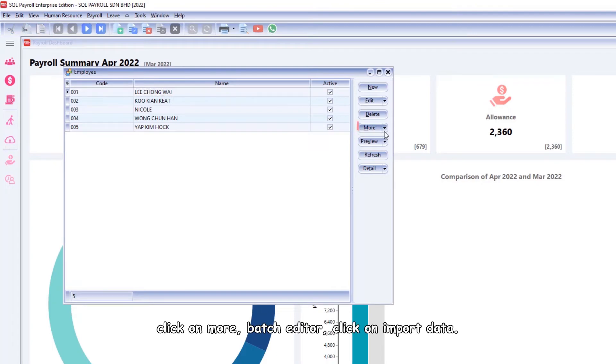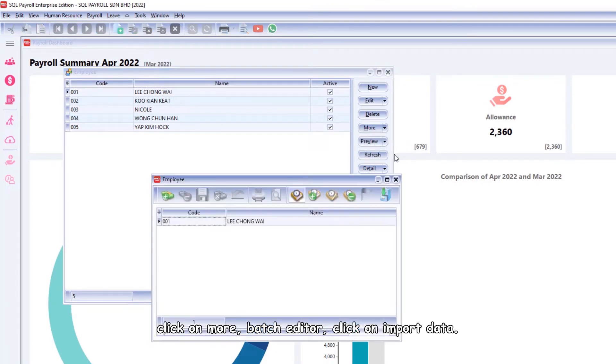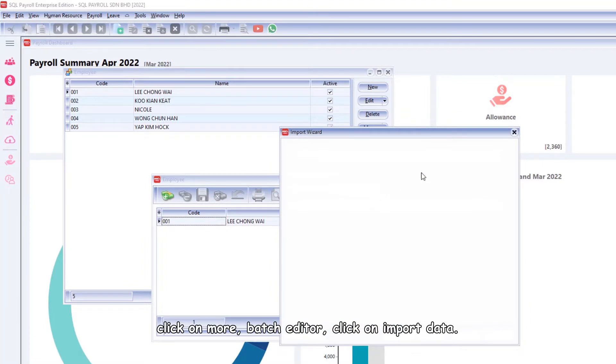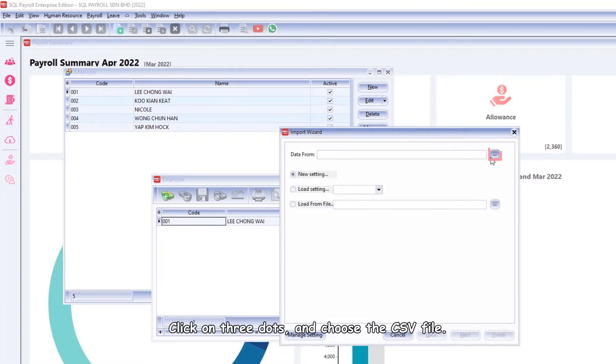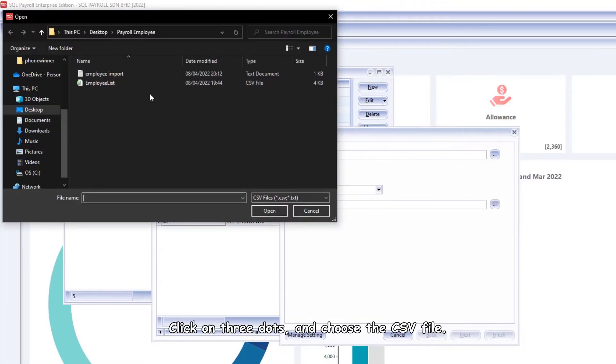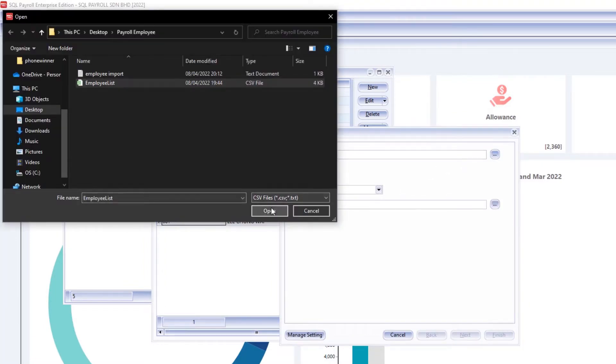Click on More, Batch Editor, click on Import Data, click on three dots and choose the CSV file. In all the fields column, match the fields that belong to.